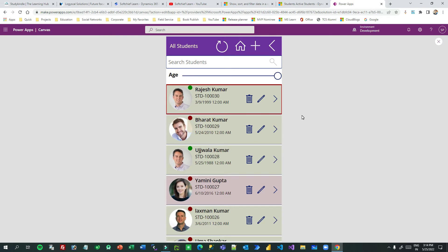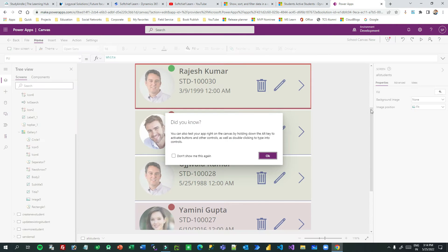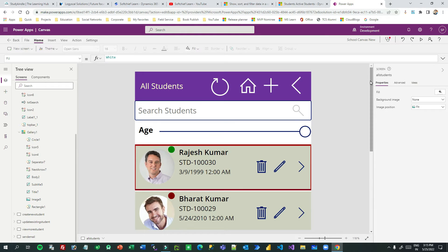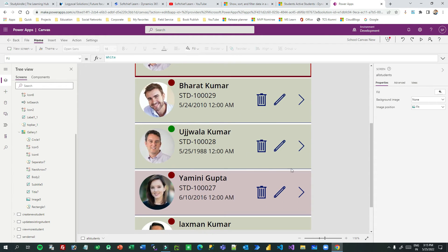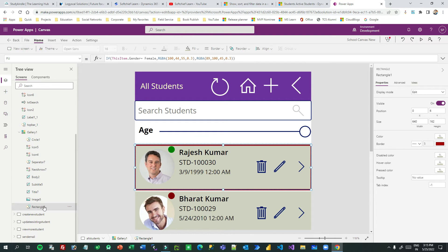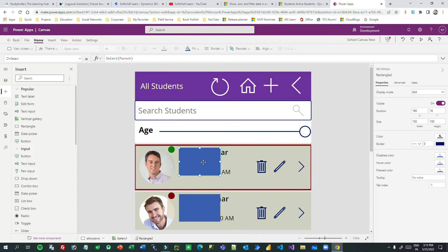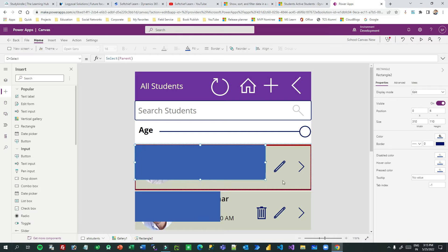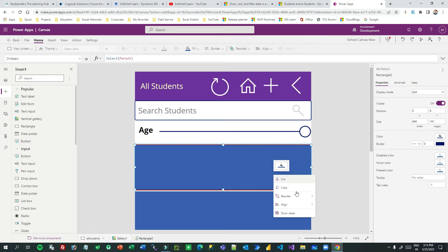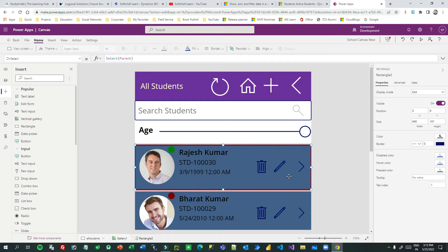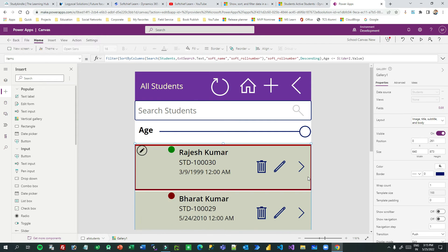Now let's go to the canvas app editor. First I'll show how the background color of gallery row items changes according to the row item value. In the first row I placed a shape called a rectangle. You can insert a rectangle from the insert panel and drag it onto the gallery row. I shaped it to fill the item, then right-clicked and used Reorder to send it backwards, so the rectangle sits behind all other elements in the item.